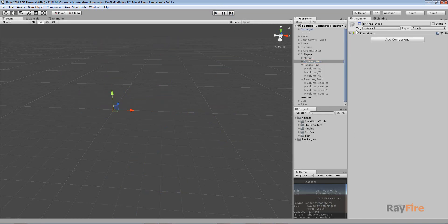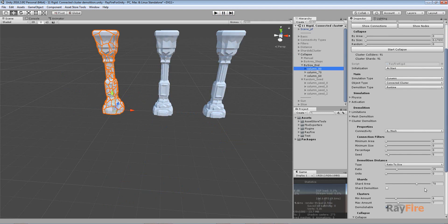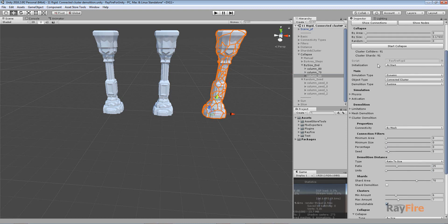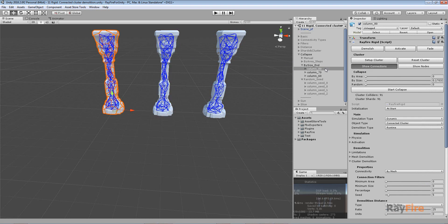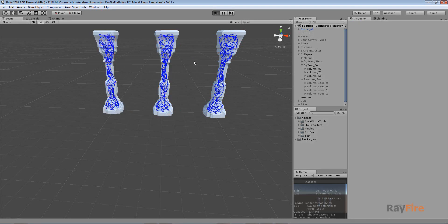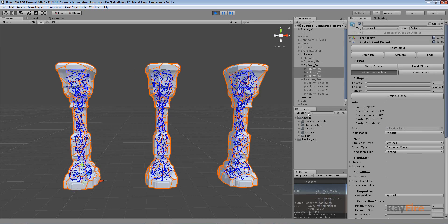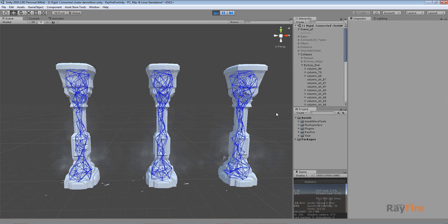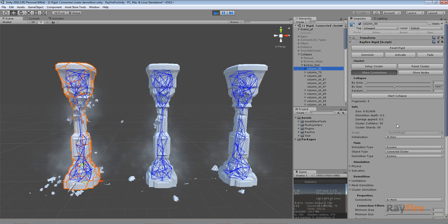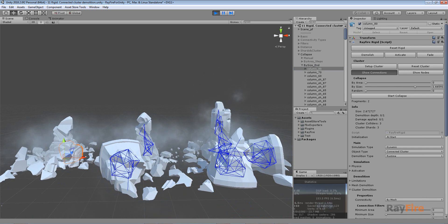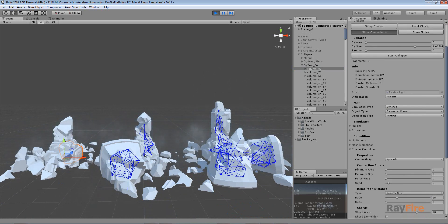The next example is by size collapse, but this time I'm using different end values: for the first one it's 80 percent, the second 70 percent, and the last one 30 percent. The rest of the properties are the same. You can see that since the first one has a bigger percentage it will start the most demolishing earliest, but after all they are all demolished in the same way because they simply remove connections by size, and all fragments have the same shards.